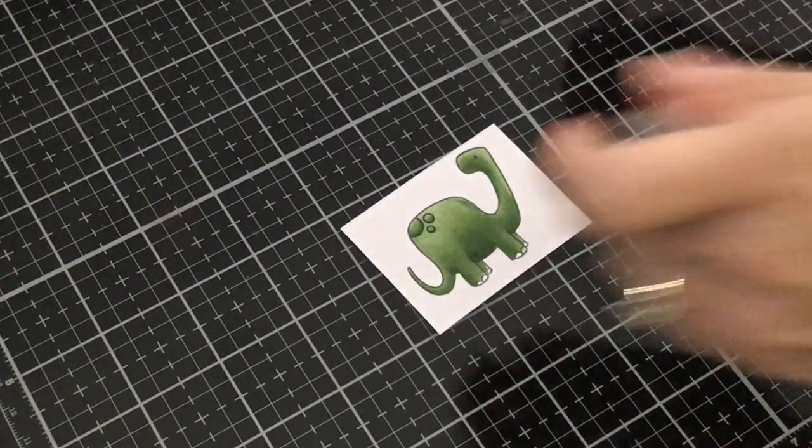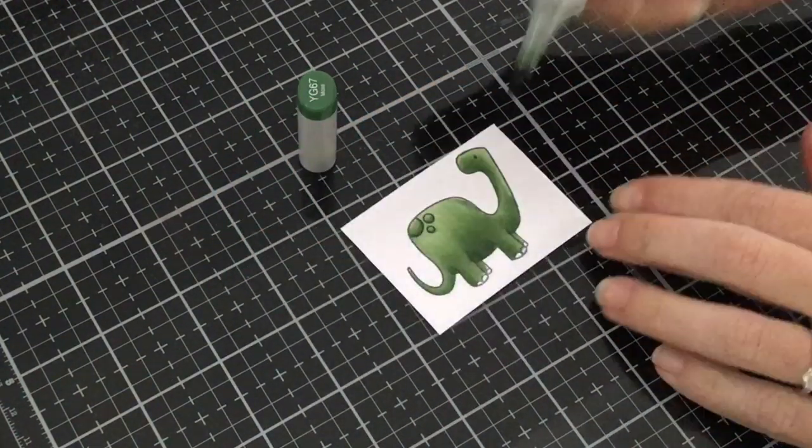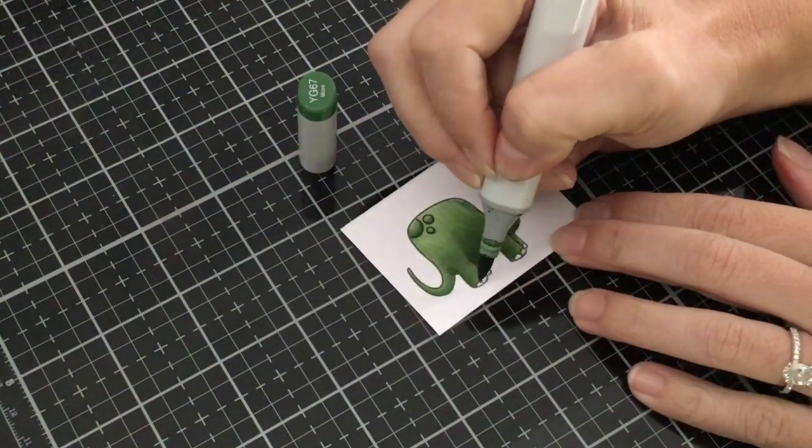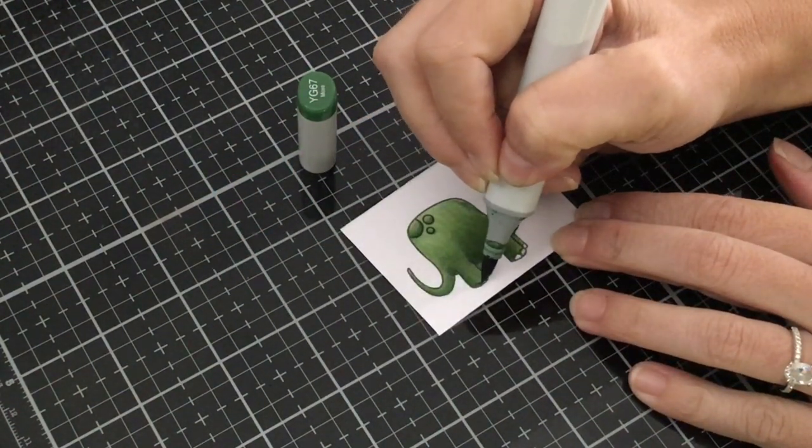And I'm also going to go back with my YG 67 and I'm just going to color in all his little toes.